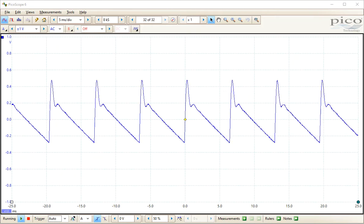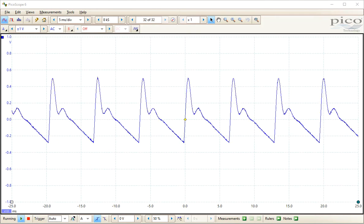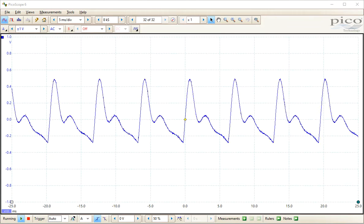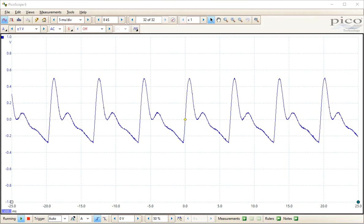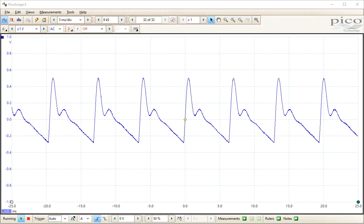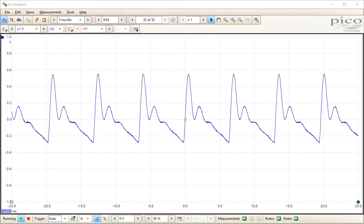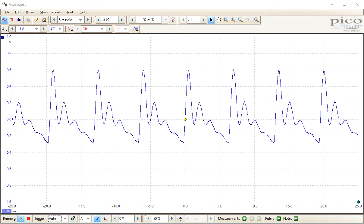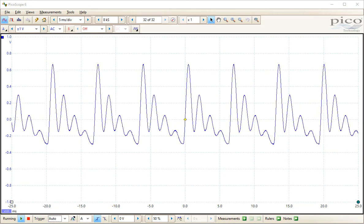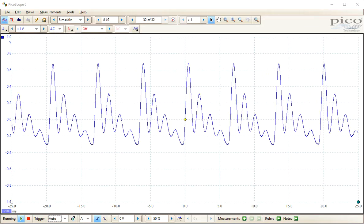So then we dial down the cutoff frequency. You can see those harmonics coming in there. Dial up the resonance. You can see the amplitude of those harmonics increases.